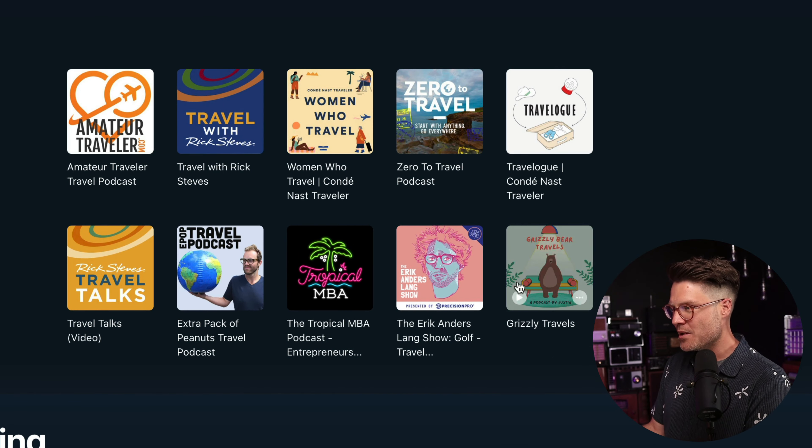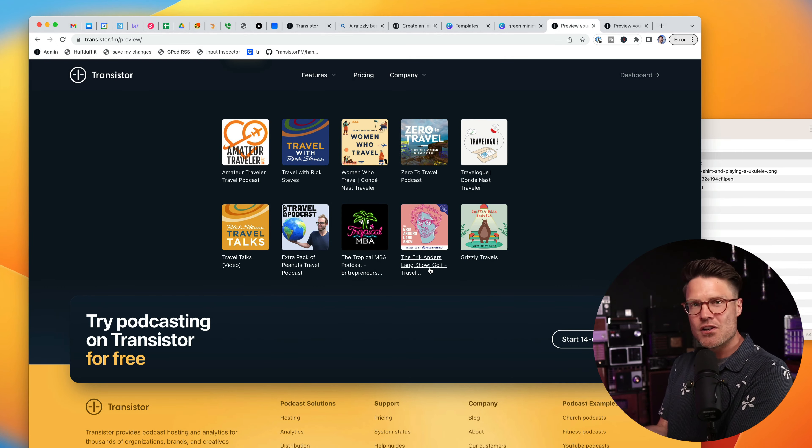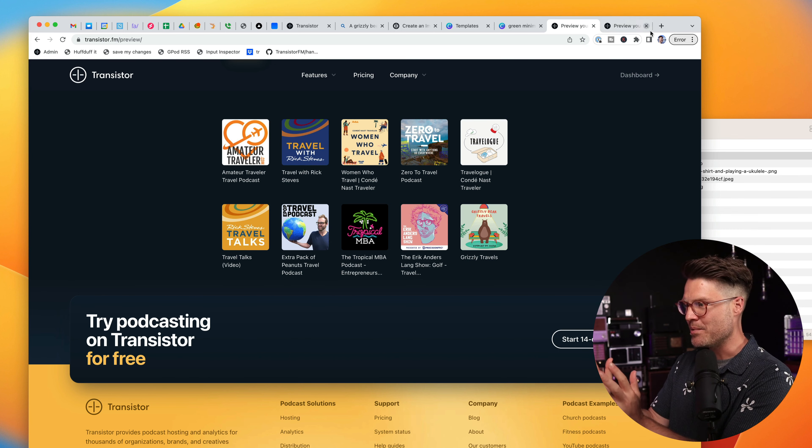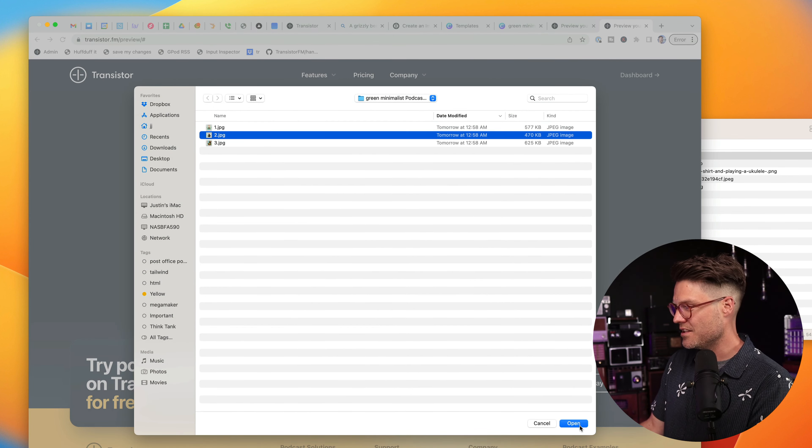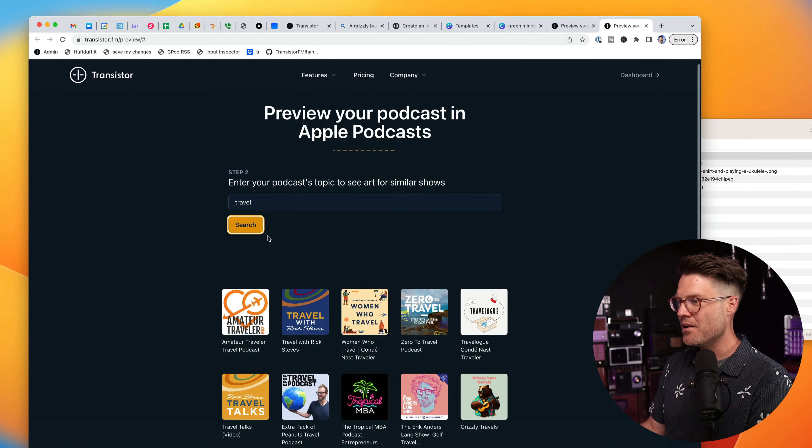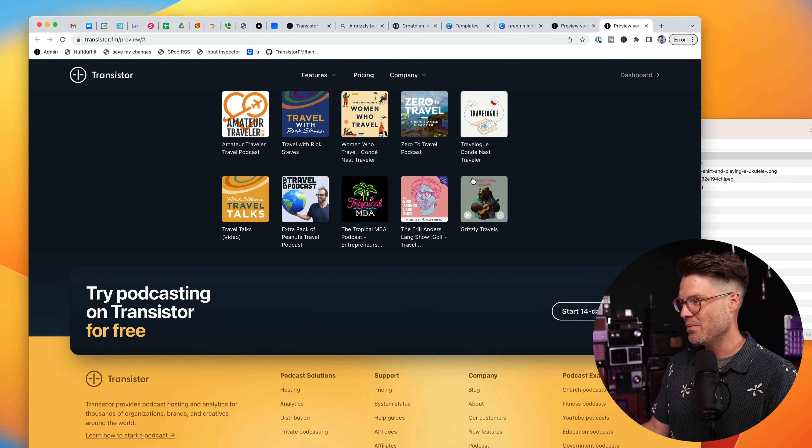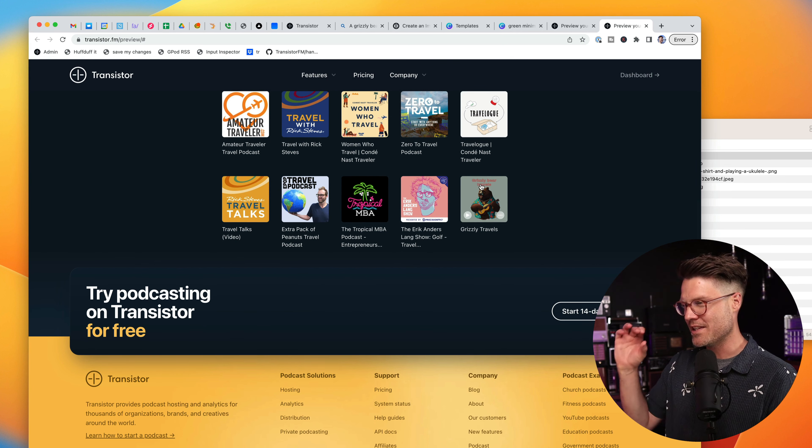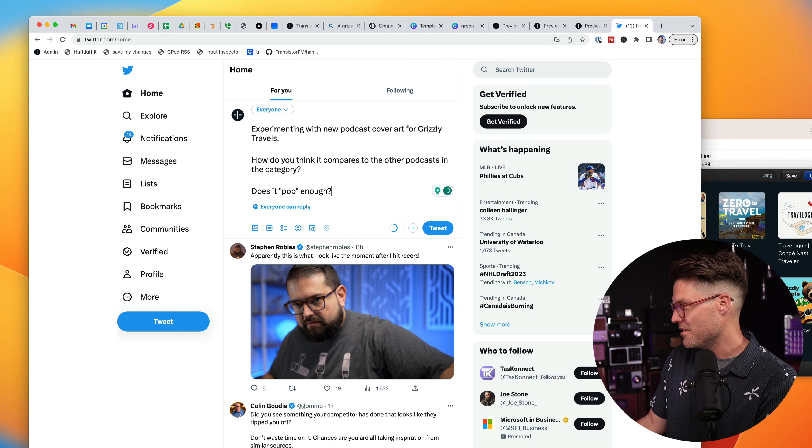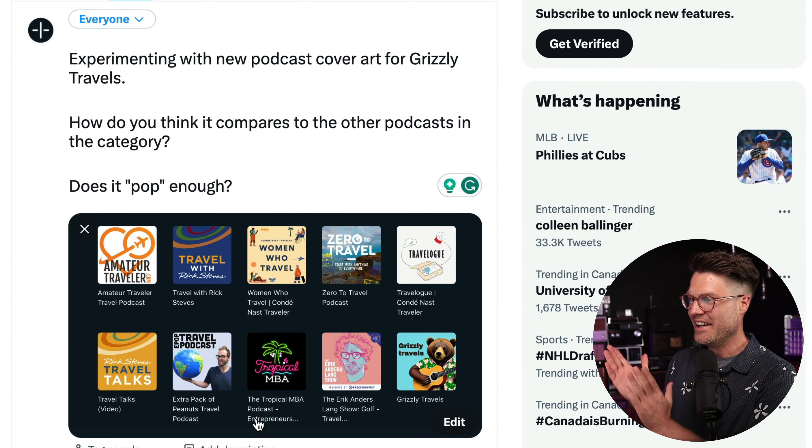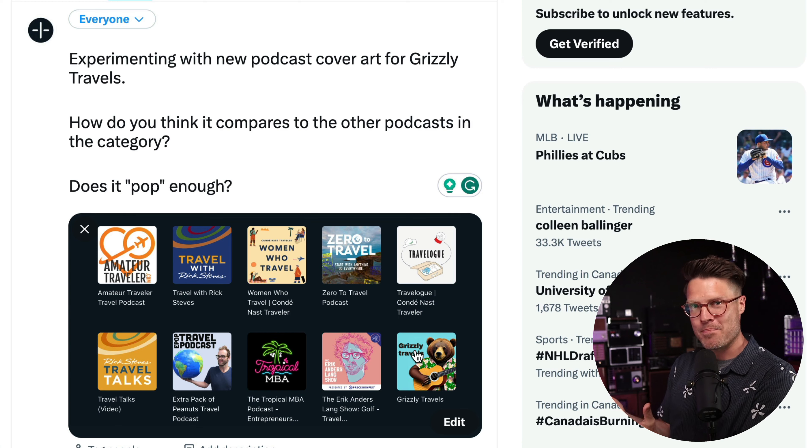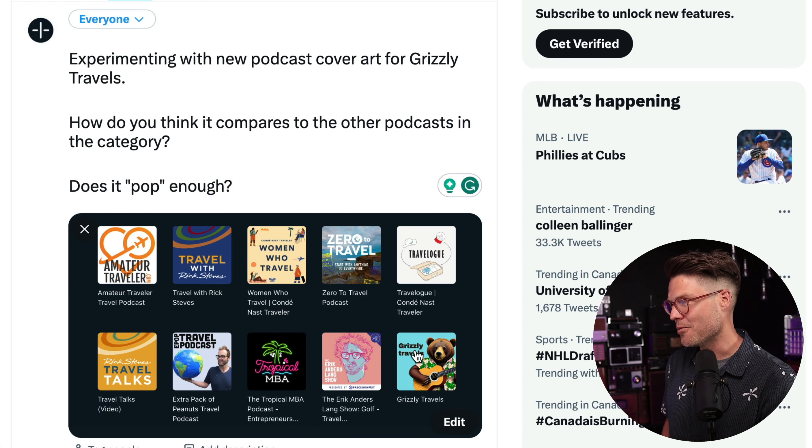If you were presented with these options, which one would you click? It's a nice way to see if your artwork pops compared to the competition. I can keep uploading variations until I find one that I think really works well compared to the other options. One thing is the typeface I noticed when it's small isn't as readable, so maybe I want to change that. Sometimes I'll even take a screenshot and then post it to social media asking people if they think it pops enough compared to the other artwork in my category.